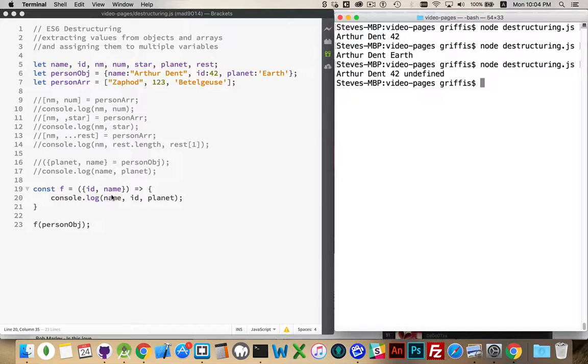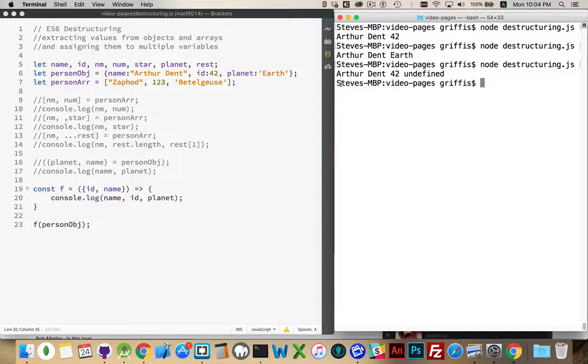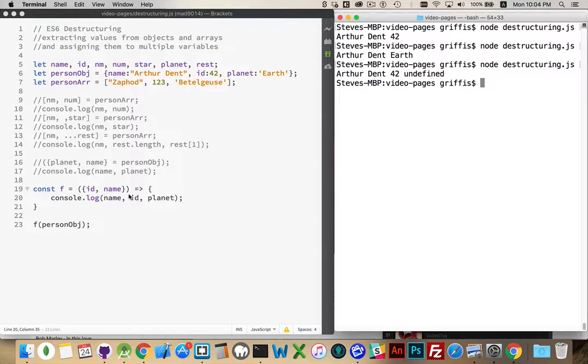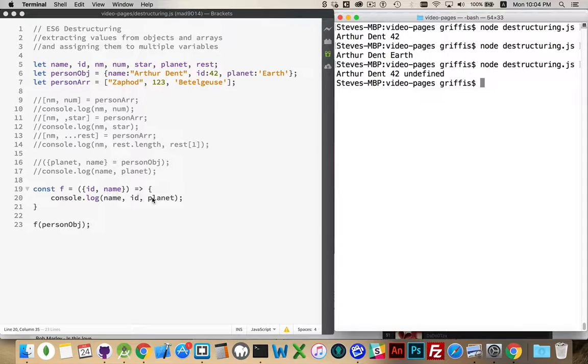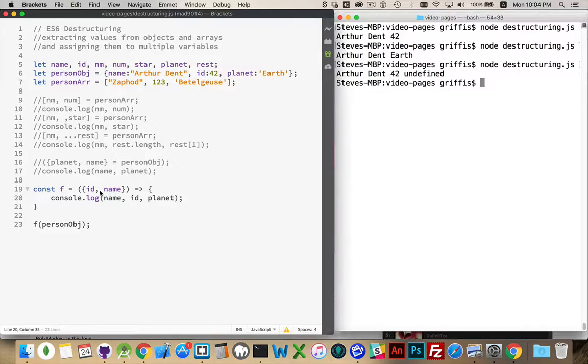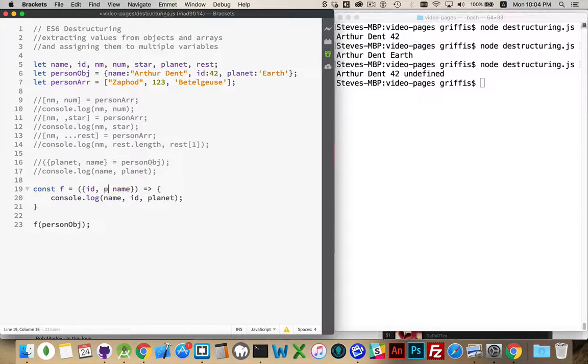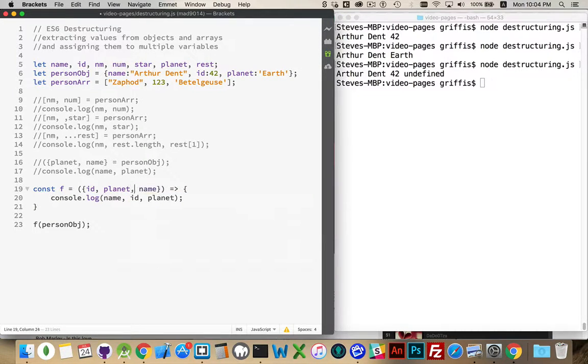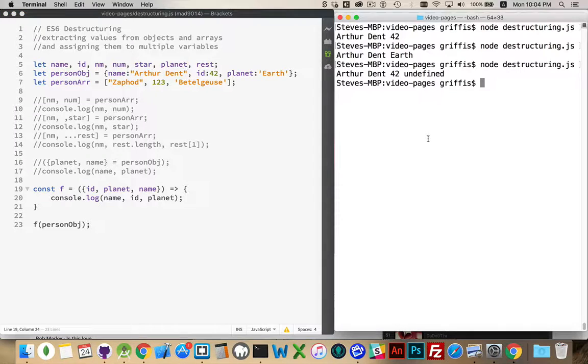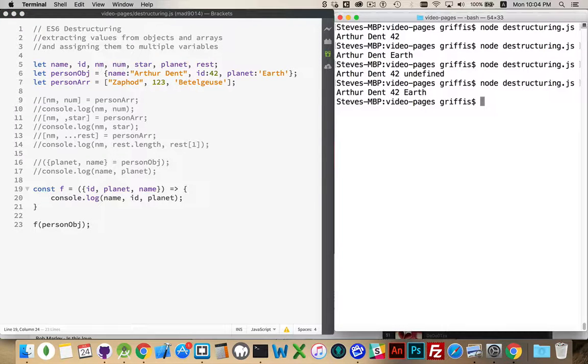Okay. name, Arthur Dent, that was found. The first string right here, it was able to extract that, ID, was found, planet, although it was in the original object, didn't get passed into the variable planet, because I didn't put it here. If I was to add the variable planet here, now, there we go, there it is.